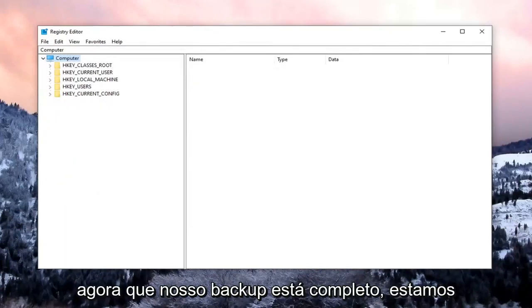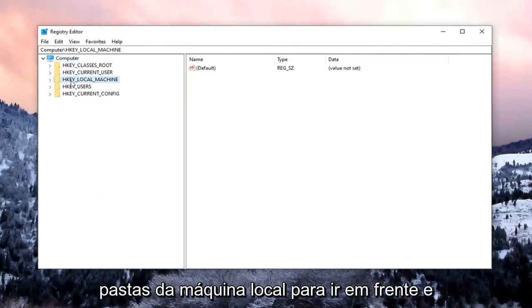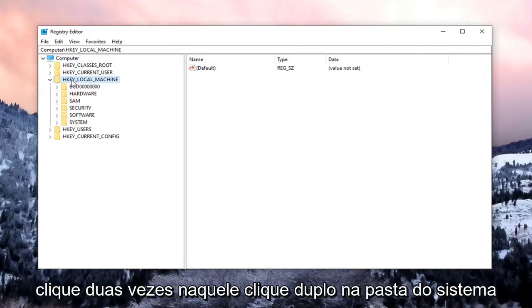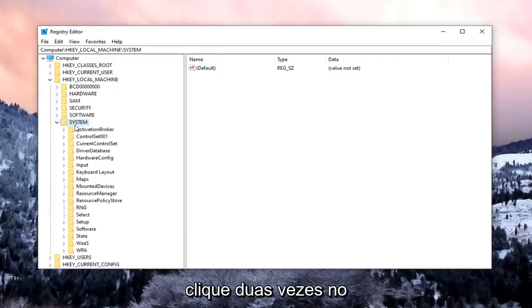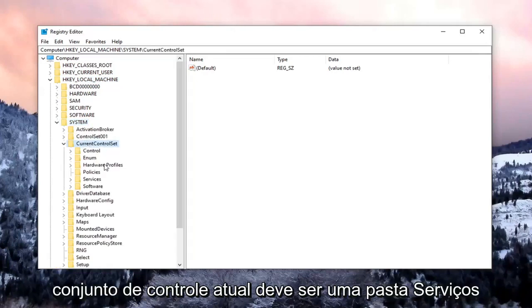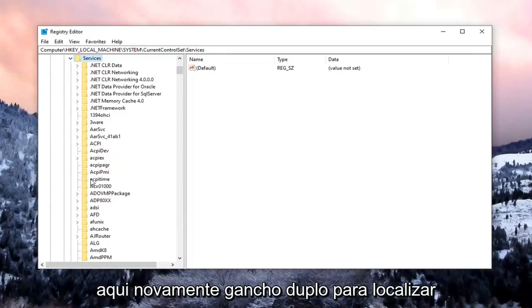So now that our backup is complete, we're going to begin by expanding the HKEY_LOCAL_MACHINE folder. Go ahead and double-click on that. Double-click on the System folder. Double-click on Current Control Set. Should be a Services folder under here. Again, double-click on that.